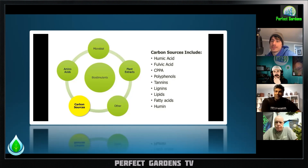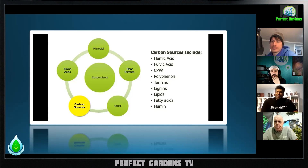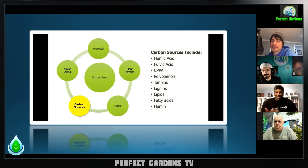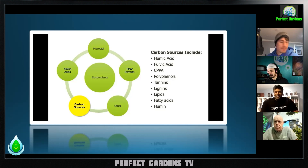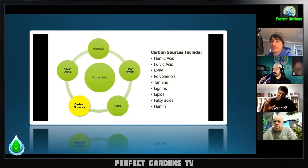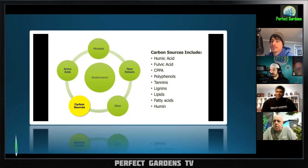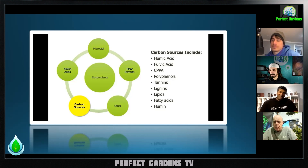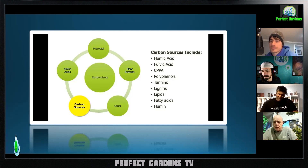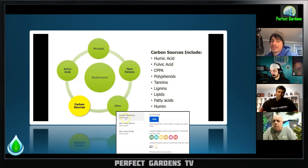After alkaline extraction and then acid extraction, what's left over is humin — the undigestible of the undigestible. This is the core carbon. We champion humic acid and fulvic acid as amazing chelators and holders of nutrients, but humin is going to hold phenomenally more.